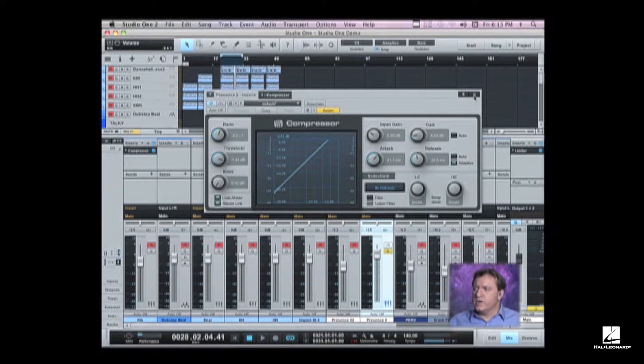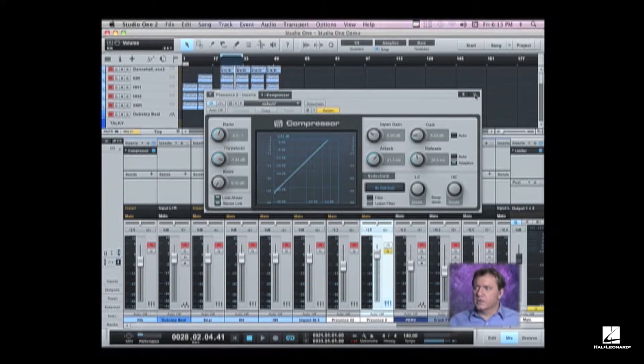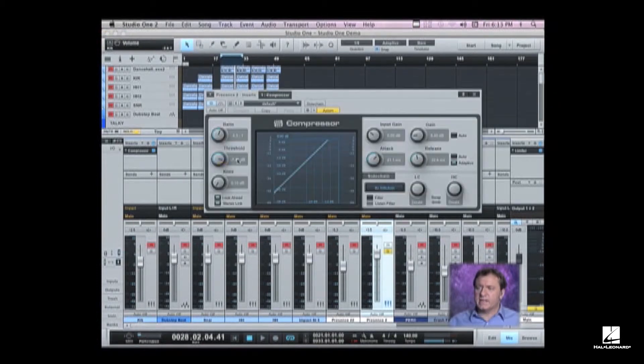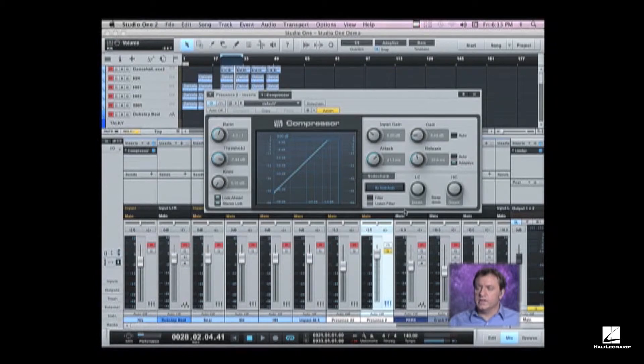In this instance though, what I want to do is use something called side chain compression or keying the compressor. What that is, instead of the compressor reacting to its input signal, it's actually looking to an additional input.